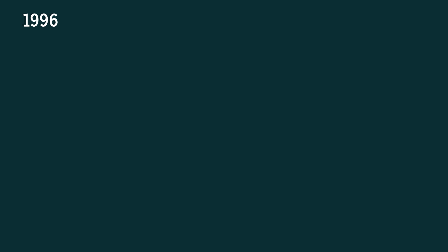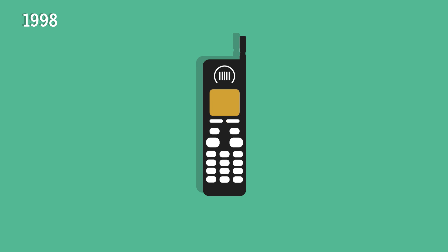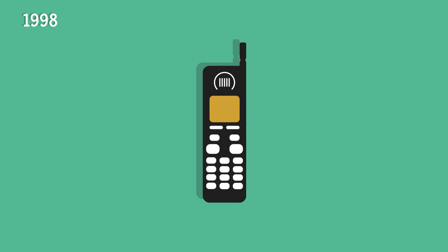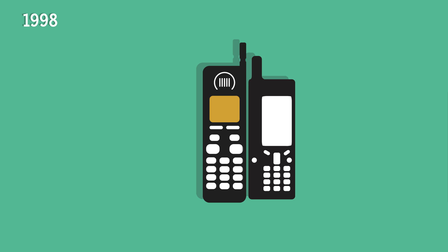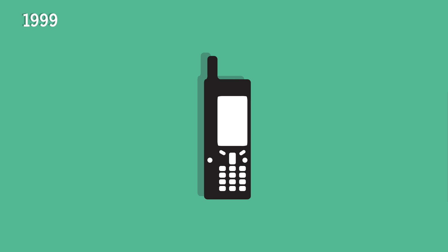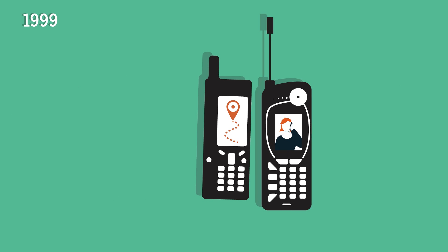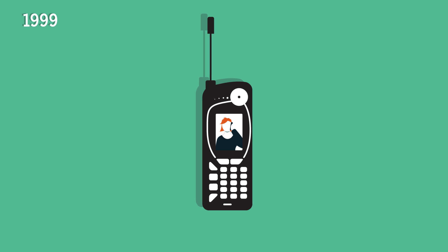One thing that IBM Simon didn't have was a color screen. That wasn't available on cell phones until 1998, then only in four colors on the Siemens S10. In 1999, the first phone with built-in GPS and the first cell phone featuring video call technology was released.